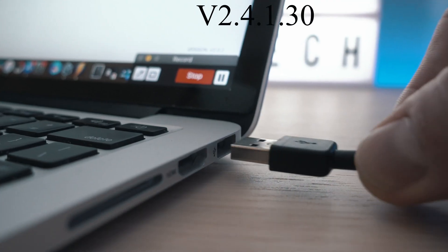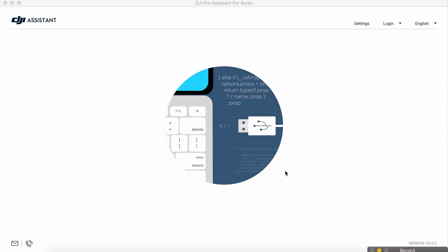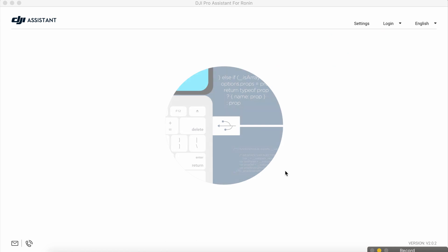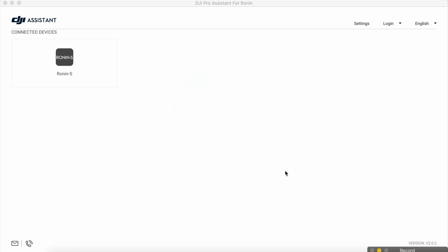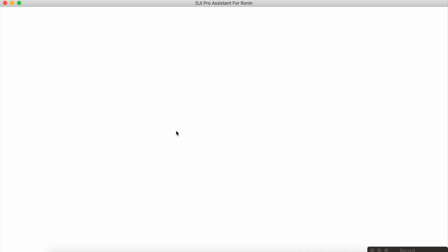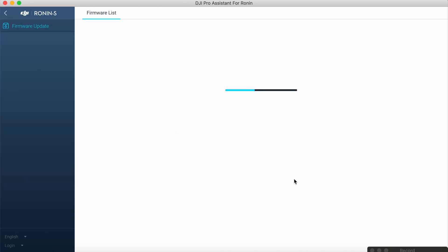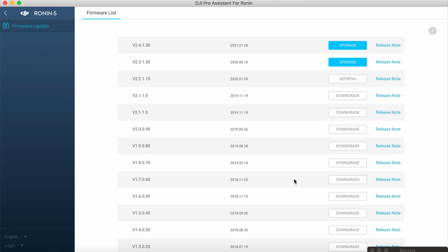Let's plug in USB cable and run DJI Assistant on PC. Ronin should be recognized. You can see the firmware list and you can also see that I am two versions behind.